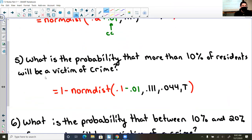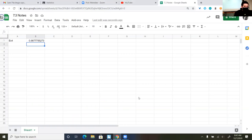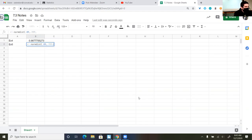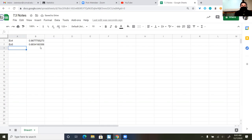What's the probability that more than 10% of residents will be victim of a crime? Since it's a more than, I subtract the continuity correction and then subtract that normal distribution from 100%. So: 1 minus NORM.DIST of 9% (which is 10% minus 1%), 11.1%, 4.4%, TRUE. There is a 68.3% chance that more than 10% of the residents will be the victim of a crime.